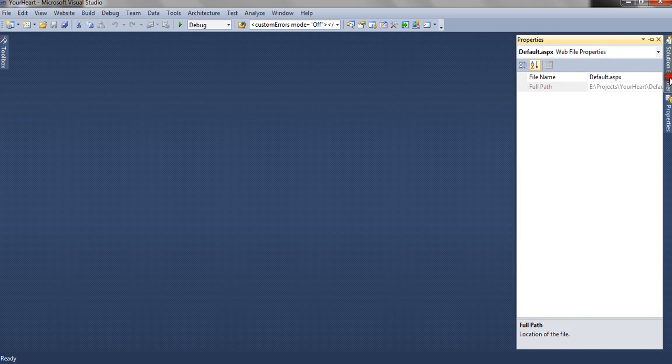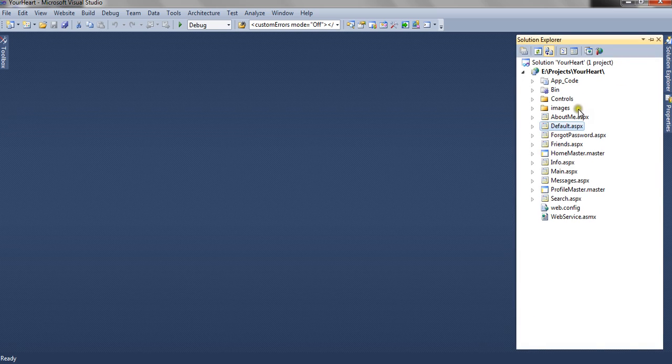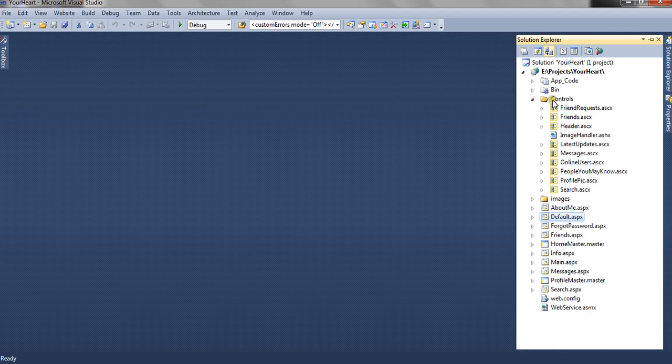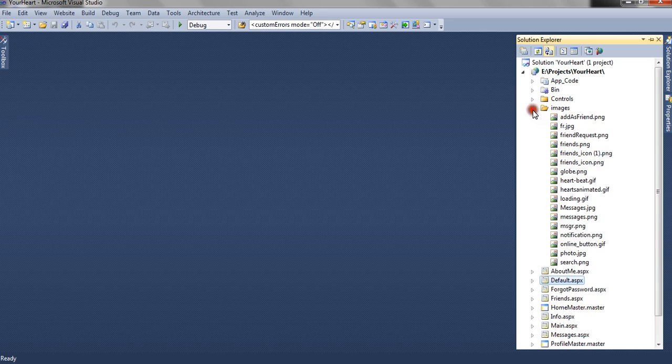As you can see, there are many pages. And I have also made user controls which I will be using on all these pages. Along with that, I have many images which I have used in this entire application.